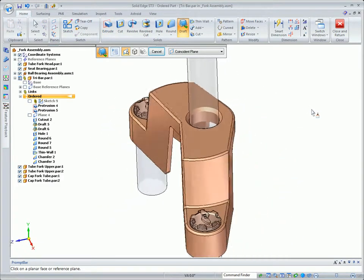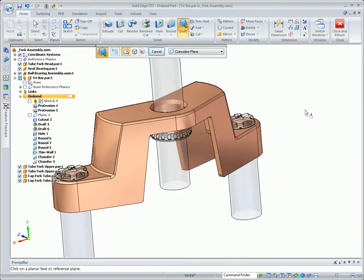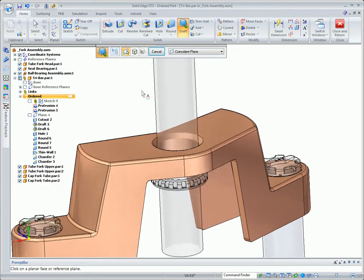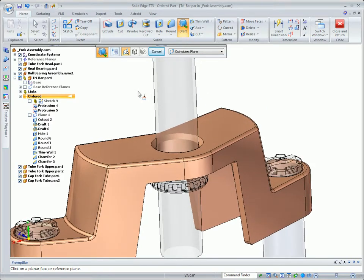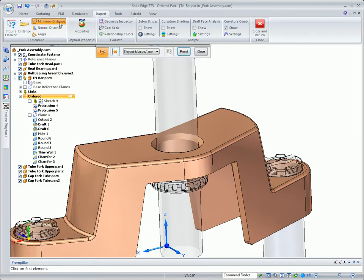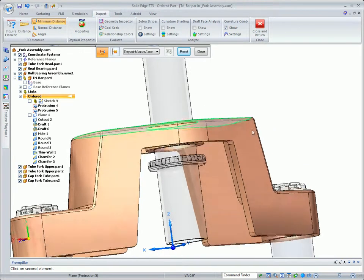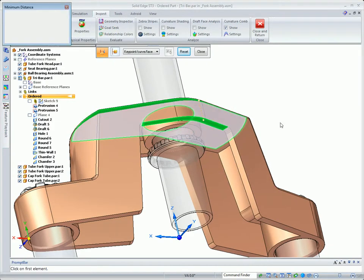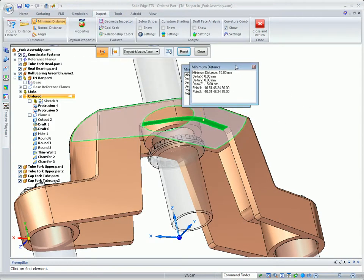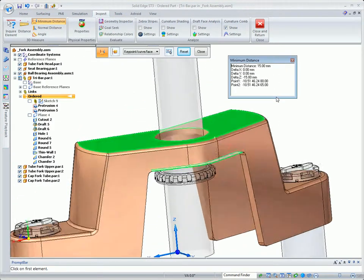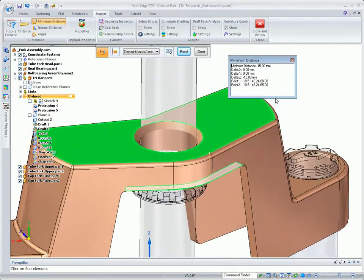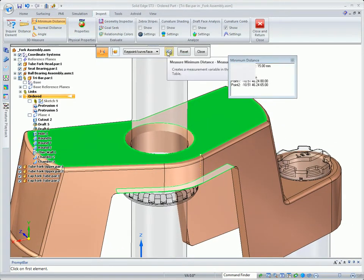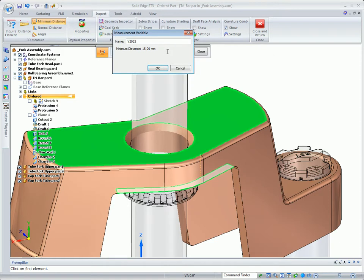The next edit I need to make is to pull this top section down to where it's even with the bottom of the bearing. Before I can do that, I need to know what the height is of this particular area of the model. I'm going to use a 3D measurement tool to measure this height. I'm going to save this distance in the variable table. Notice that it's 15 millimeters. This is going to be my top thickness.